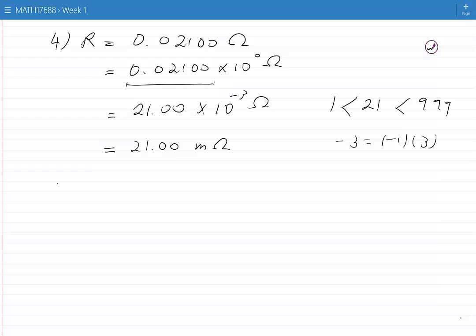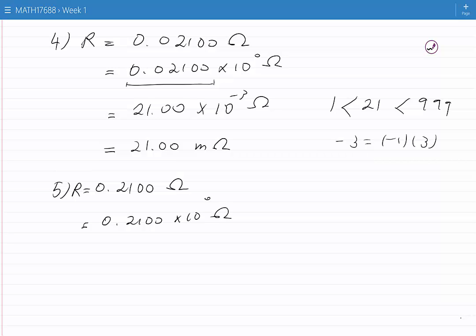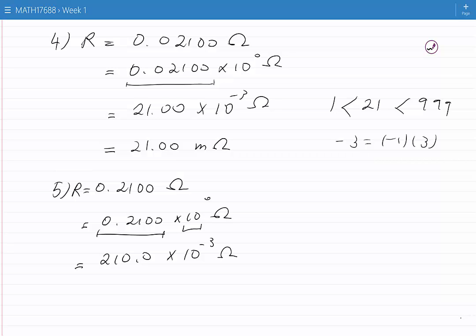The next number is 0.2100 ohms. I can rewrite this as 0.2100 times 10 to the power of 0 ohms. The number in front of 10 to the 0 is less than 1, so I multiply it by a thousand and divide 10 to the power of 0 by a thousand, giving 210.0 times 10 to the minus 3 ohms. This number is already in engineering notation, so I write it as 210.0 milli ohms — a number which is very easy to communicate.